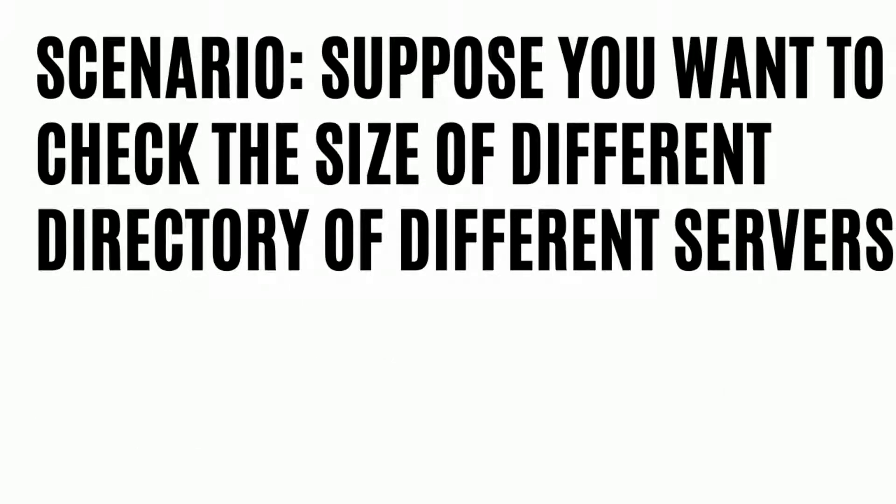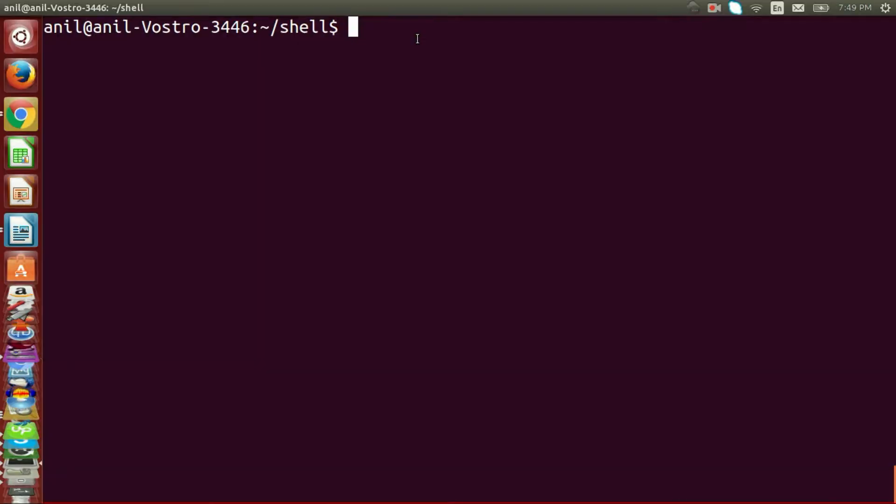The problem is: suppose you want to check the size of different directories on different servers. First of all, create a file called 2.sh and then use 2 for loops.